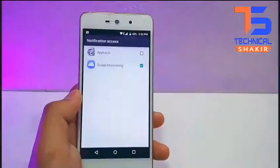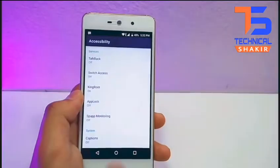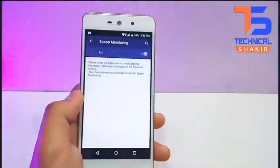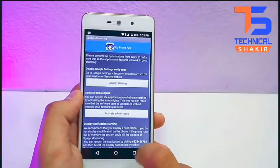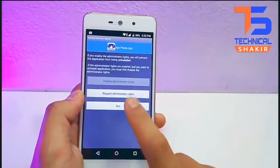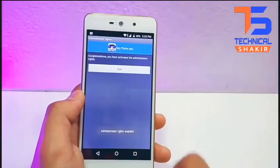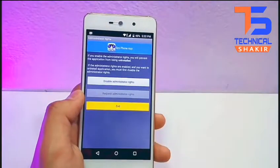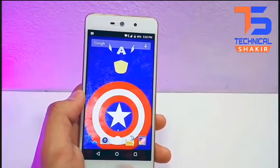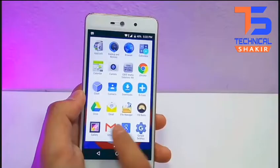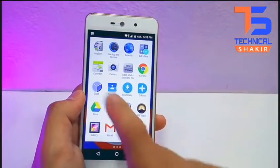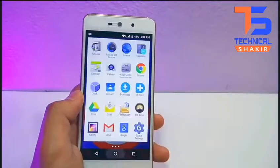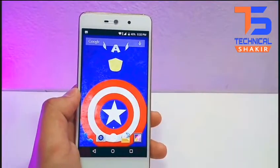After that, just give all permissions to the app and activate it. Then simply tap on exit, and the app will automatically disappear from the victim device. Now that it's all been done on the victim device, you can return it to the victim or put it back from where you picked it.